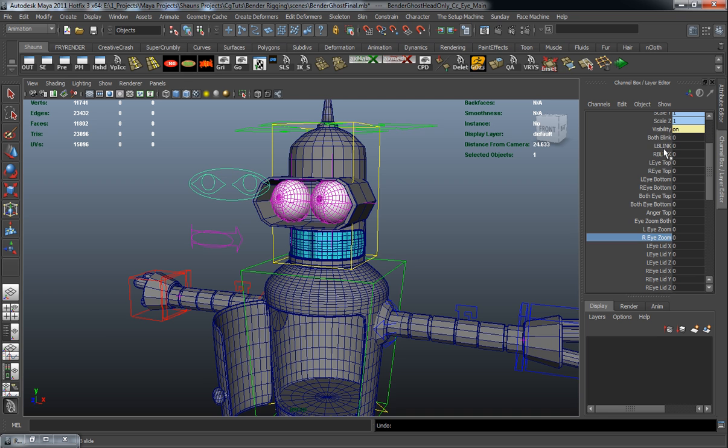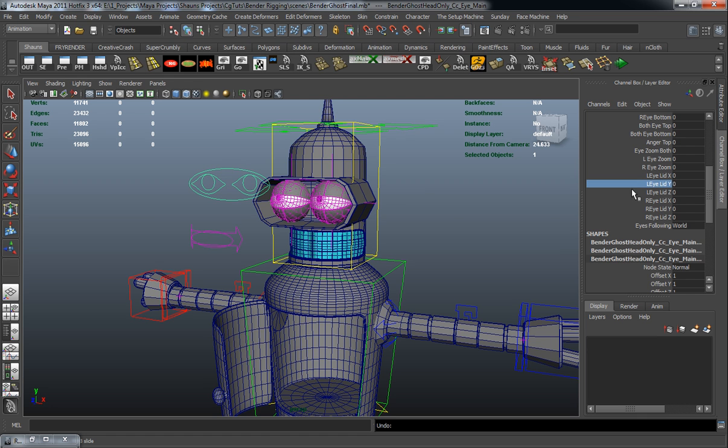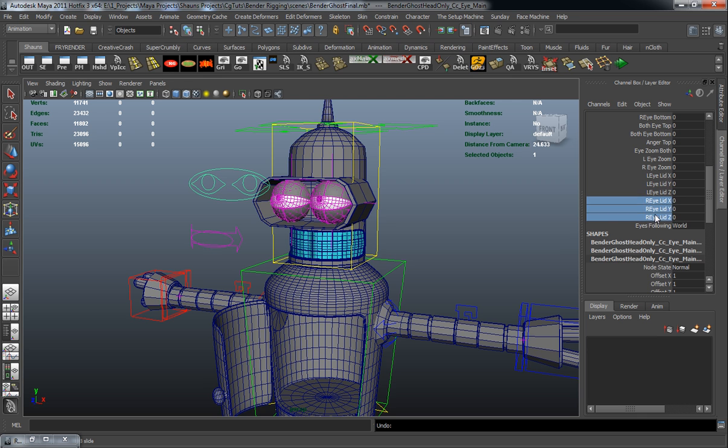And if we come in here and just turn on our blink real quick, we also have the ability to rotate our eyelid and for both of them.